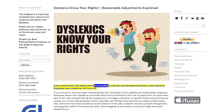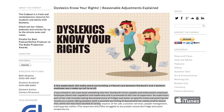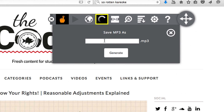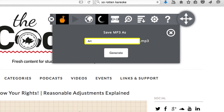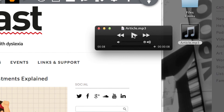If you'd like to take advantage of the text to speech functionality on this website but are pushed for time, Browse Aloud allows you to create an audio file of any page on this website. Just highlight the article you wish to listen to and hit the MP3 maker button to create an article you can listen to on the go.